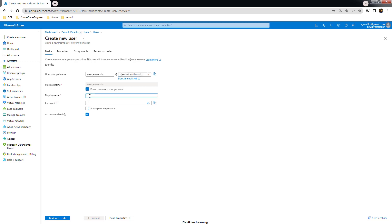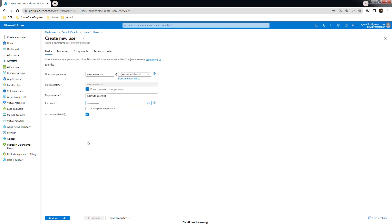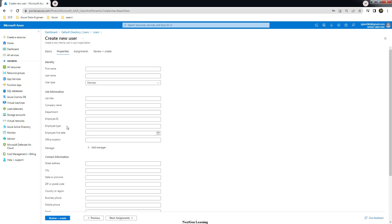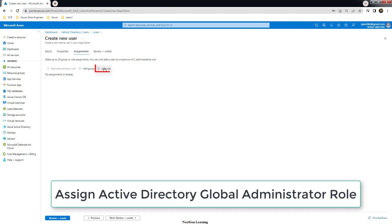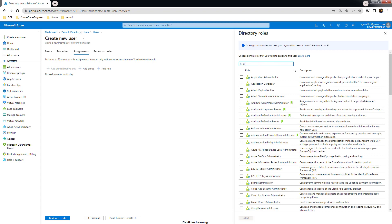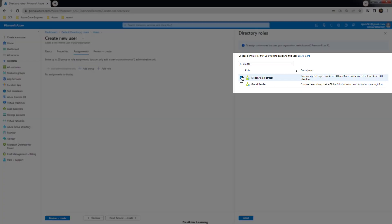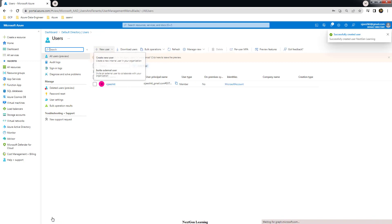You can choose the auto display name and set your password. Go to the Properties section — you can leave it or fill in all the details. In the Assignment section, we have to assign the Active Directory Global Administrator role. Use this option to add a new role, search for Global Administrator, and select it.